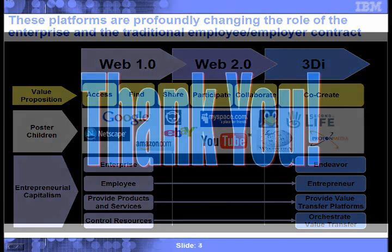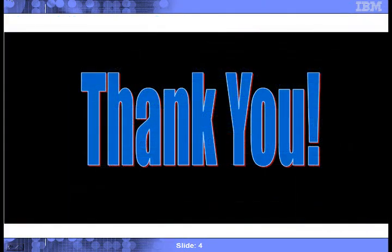So there you have it — 10 minutes on Web 3.0. I hope these thoughts prove useful and help you advance your own 3D Internet strategy.